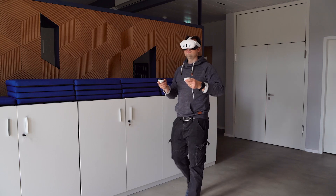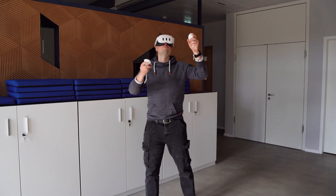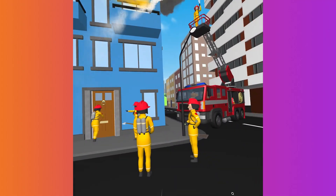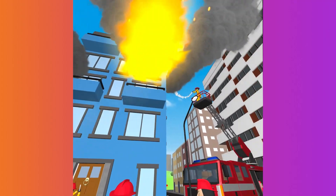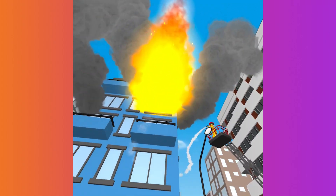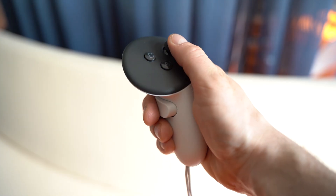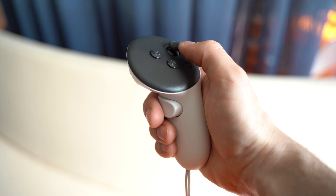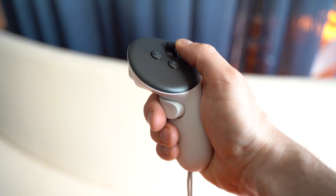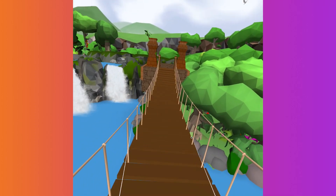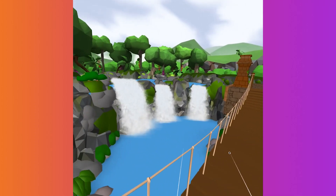You'll be able to physically walk around in your CoSpace and move your head to look around. If you're playing in a stationary position, use the thumbstick of your headset's controllers to move around in your CoSpace.